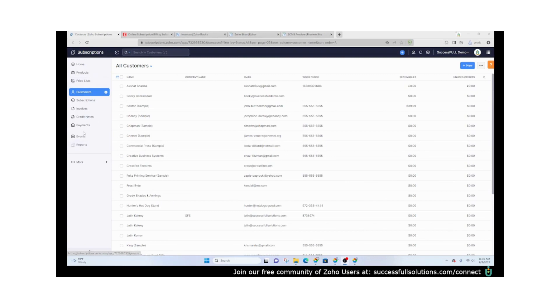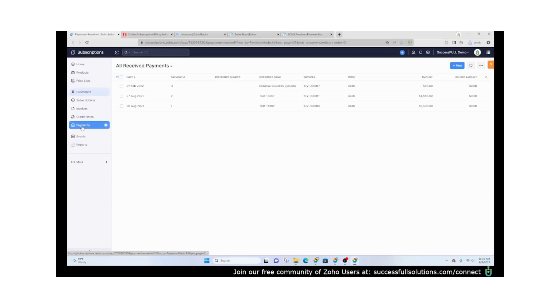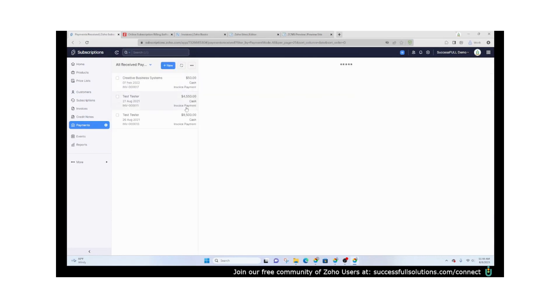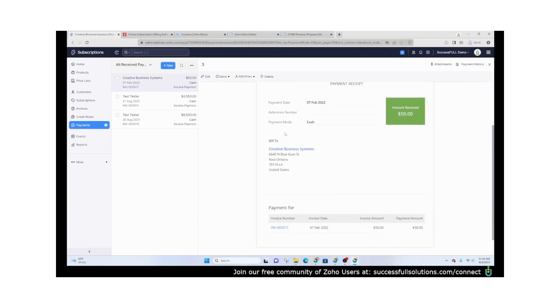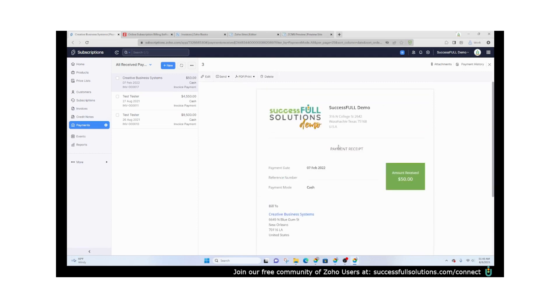The last section I want to cover in this video is the payment section. This is where you'll be able to see the payments that you have received. It's basically just a list of them all. When you click on them you can see an actual almost like a receipt that you can download as a PDF, print out, or send to your customer or client.